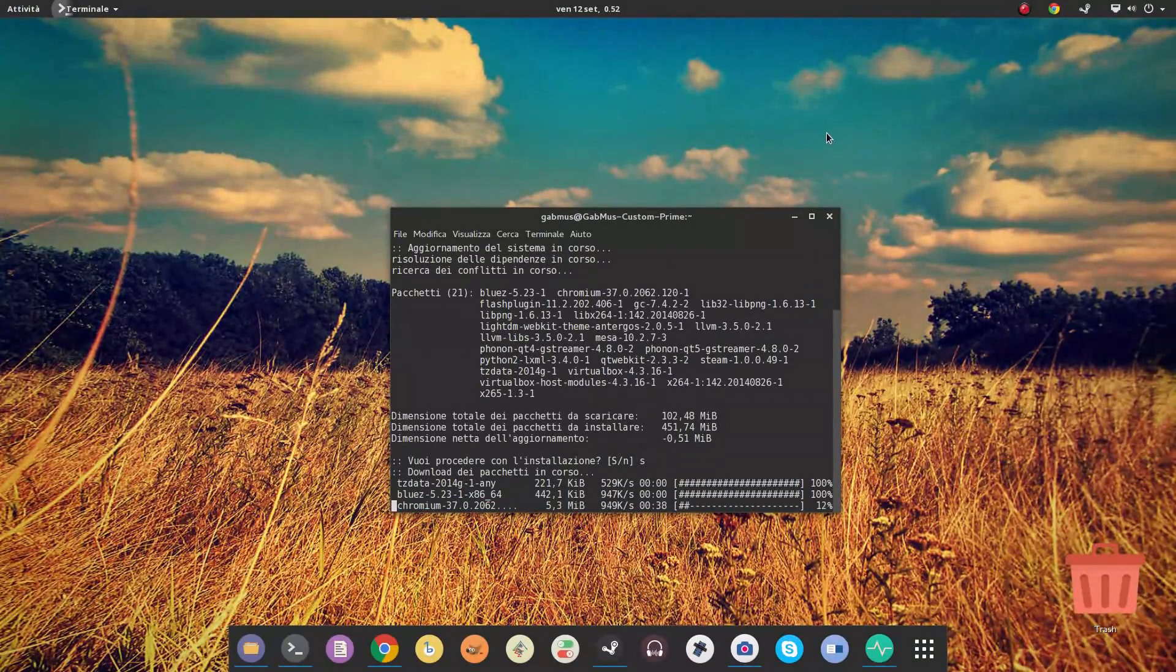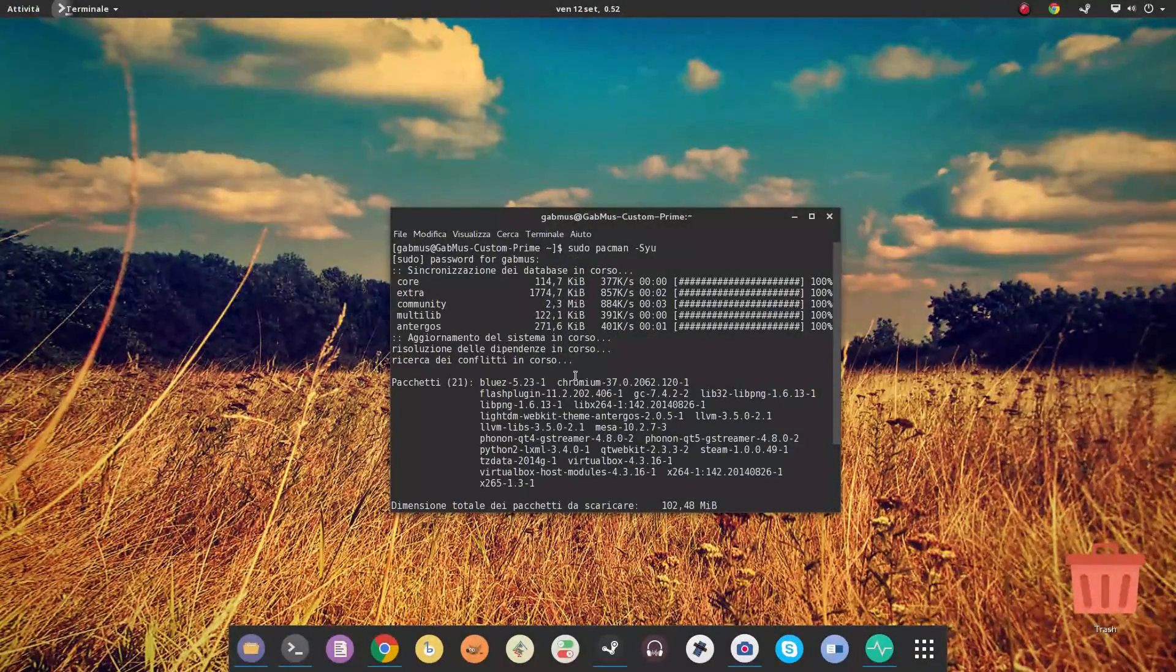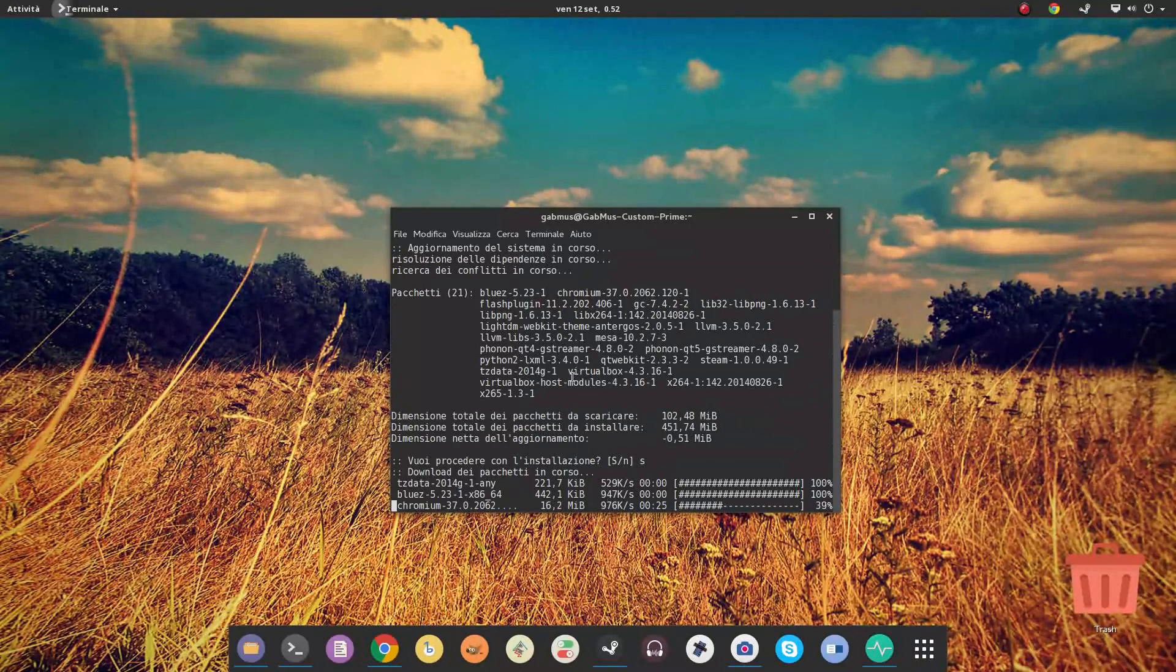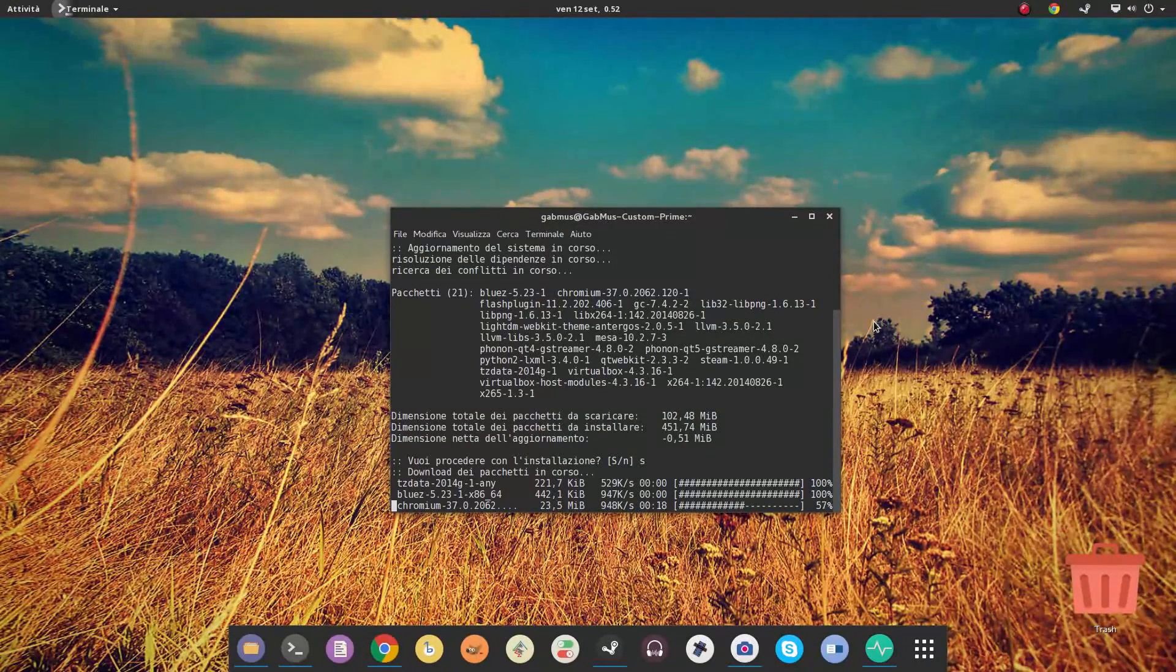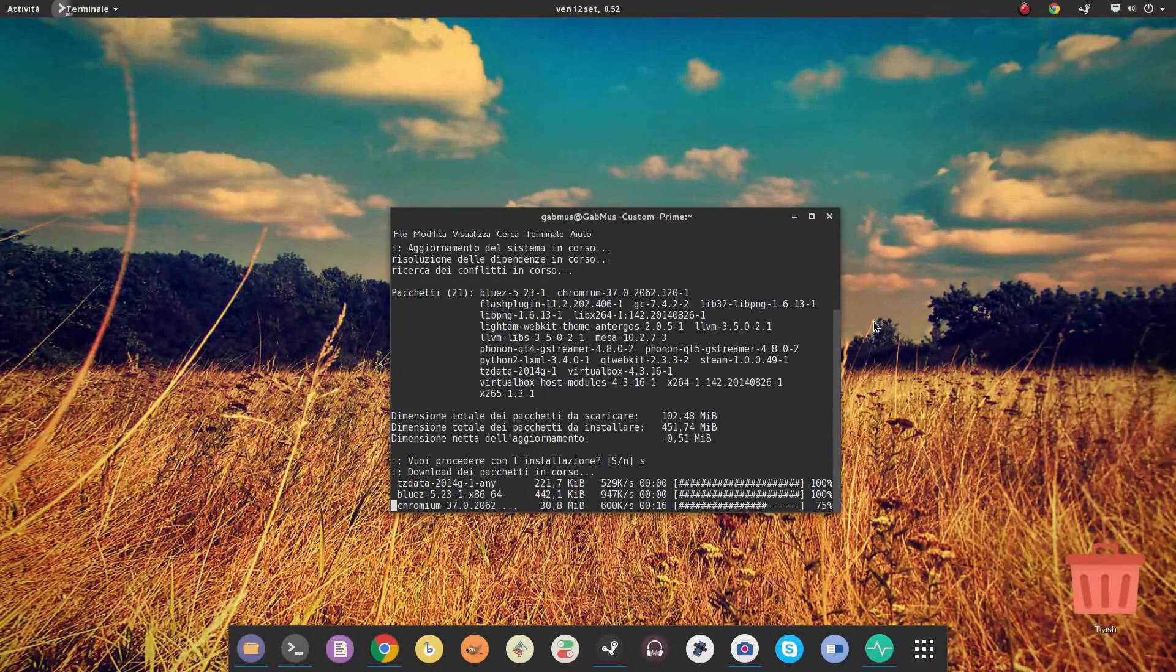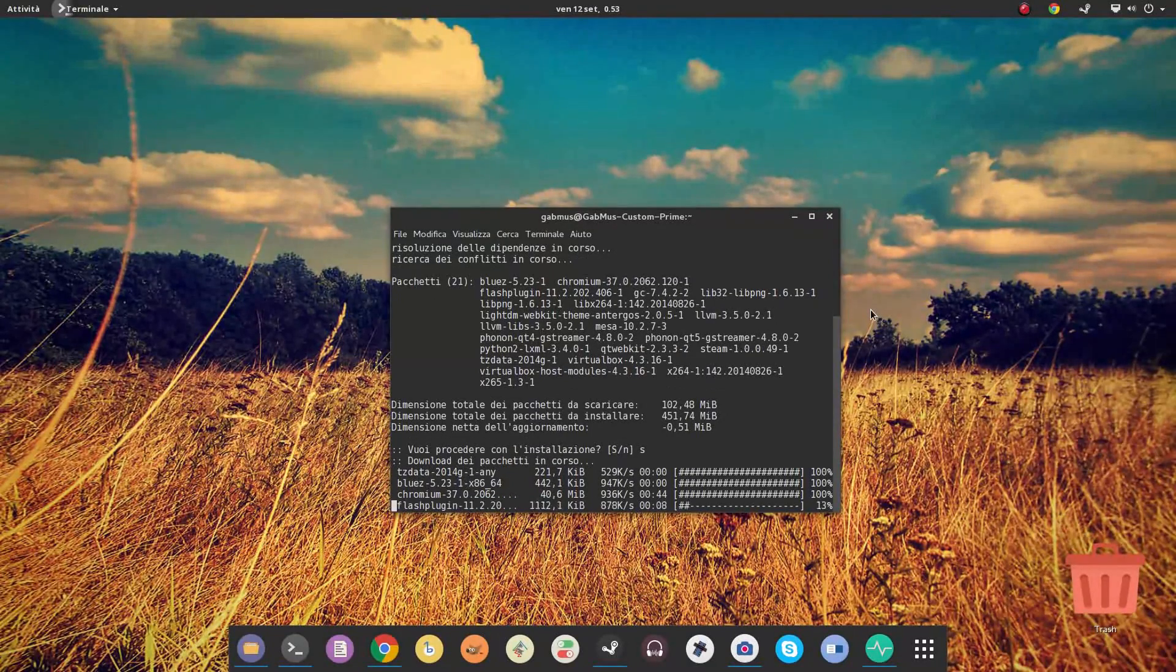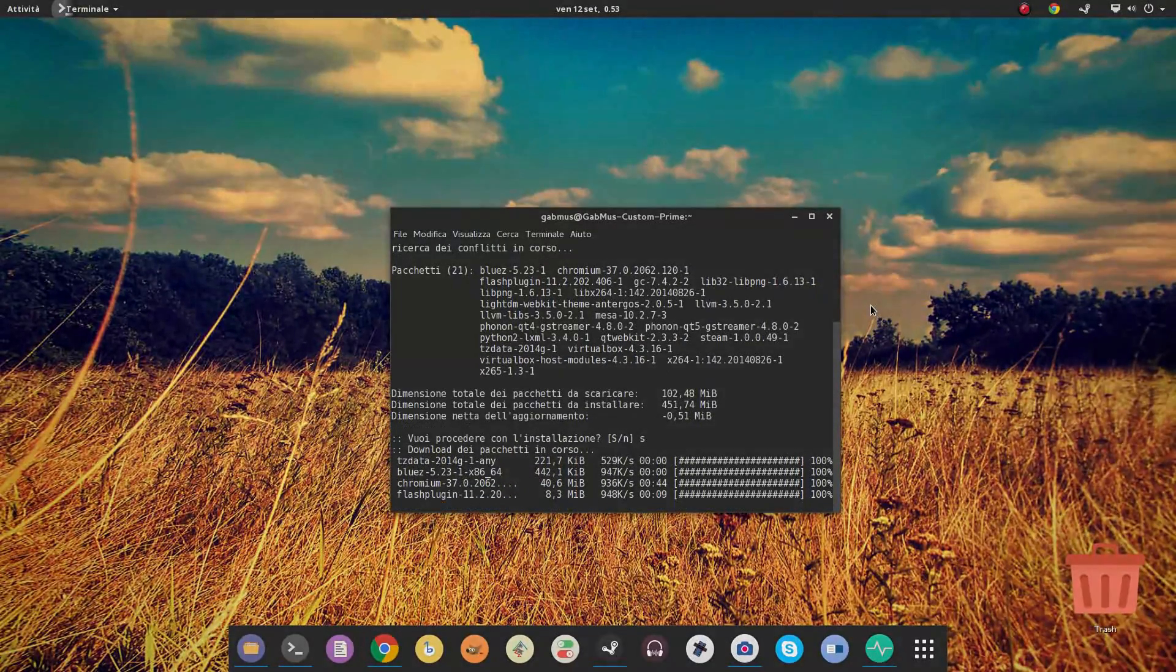One other great thing about Antergos is that, as Arch, it's a rolling release. This means that you don't have to worry when a new version gets released. You will always get the latest updates just by regularly updating your system.